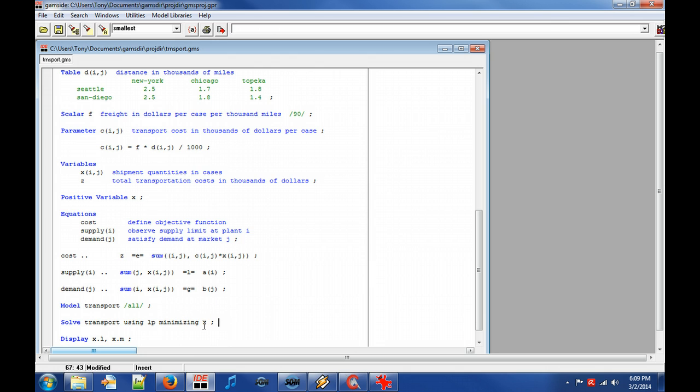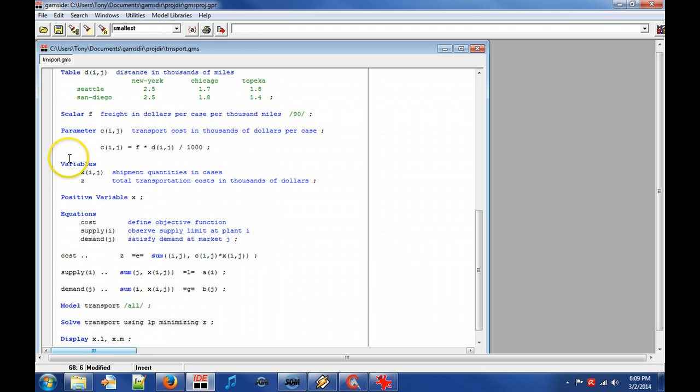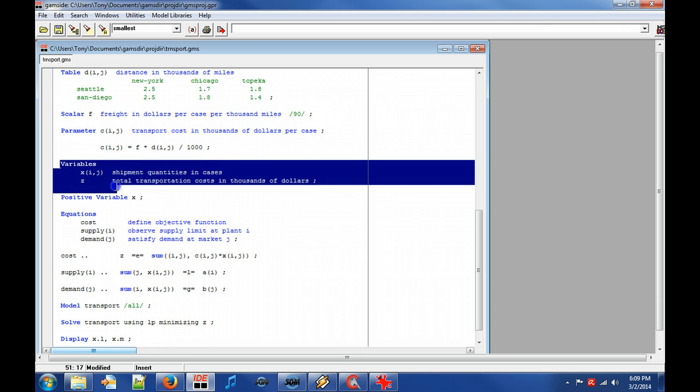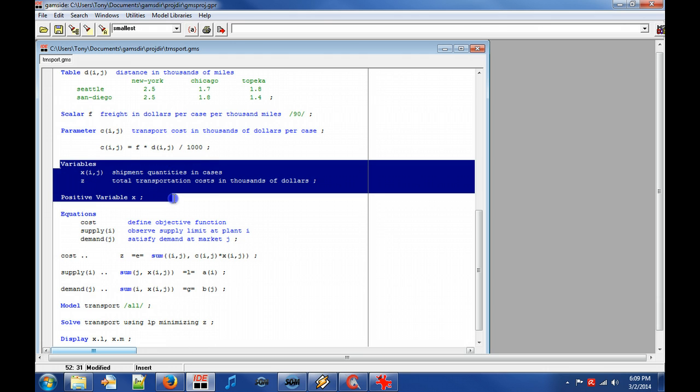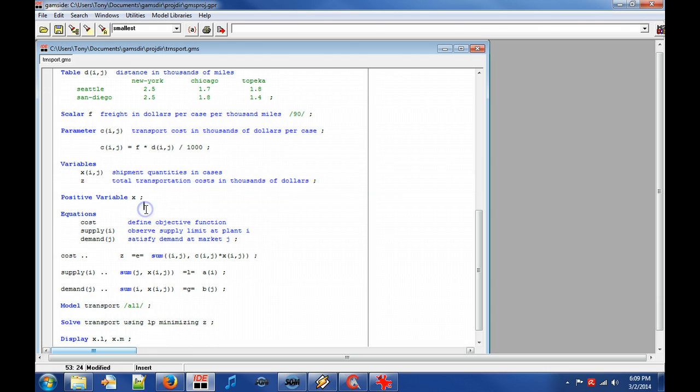Keyword display lets us specify specific output to be printed to the listing file that we will soon have a look at. Note that variables have attribute fields like levels, lower and upper bounds and therefore we need to specify which attribute field we want to display.